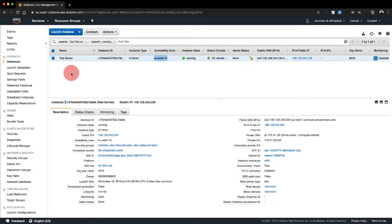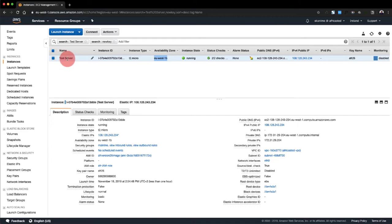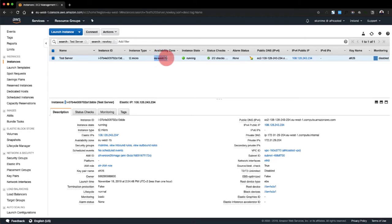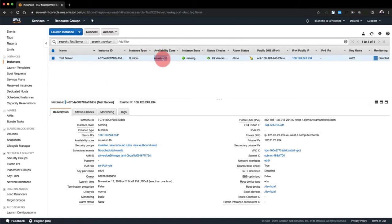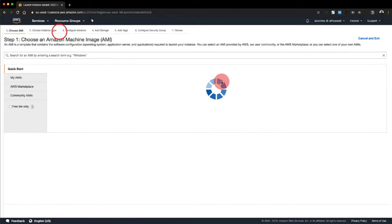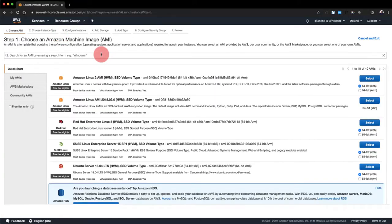The first step would be to create a new instance in the same availability zone. In this case, the server that we've lost the key file is the test server that I named here, and it's on the eu-west-1b availability zone. So we're going to create another instance in the same availability zone. Let's go to launch instance.